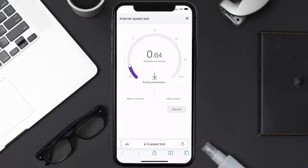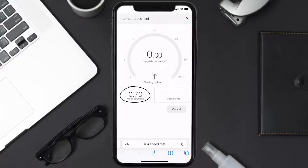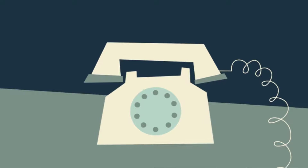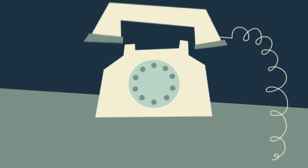So if it's anywhere near or above this number, that's fast enough. If your internet speed appears to be unreasonably low, then you may need to contact your internet service provider for help.